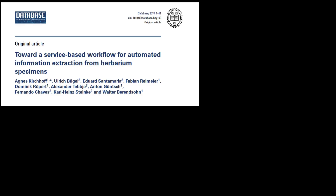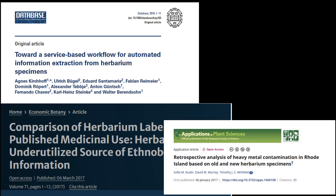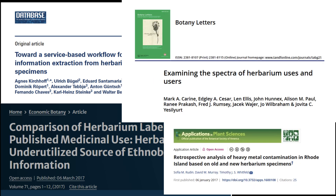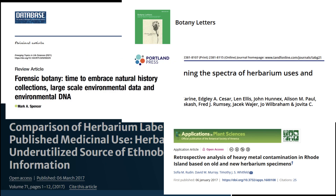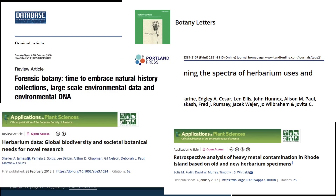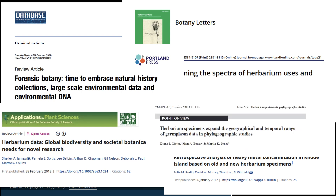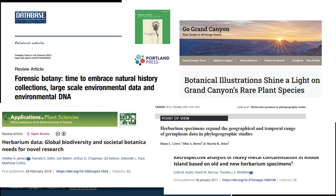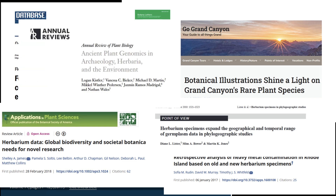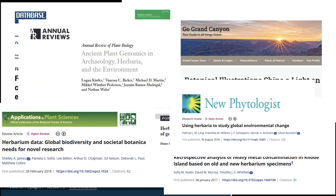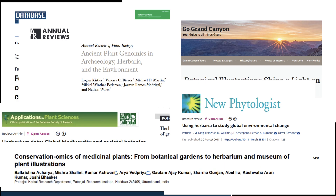Herbarium specimens with excellent data and material are important for determining what species the plant or populations represent, which leads towards determining their distribution, ecological roles, and all sorts of other information critical towards their appropriate stewardship and conservation. There are over a hundred uses of herbarium specimens, a figure that will continue to grow.